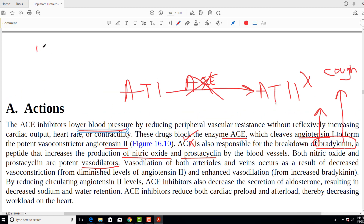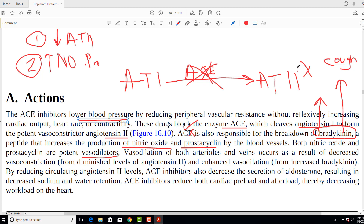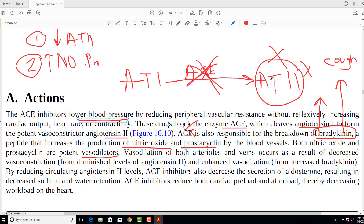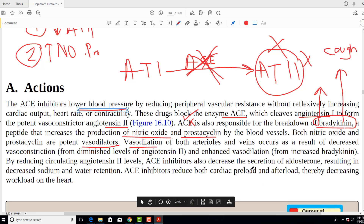So ACE inhibitors reduce blood pressure by two mechanisms: first, by decreasing the levels of angiotensin 2; and second, by increasing concentrations of nitric oxide and prostacyclins. Additionally, since angiotensin 2 was a potent vasoconstrictor, blocking ACE removes that vasoconstriction and causes vasodilation, which also leads to reduction in blood pressure.